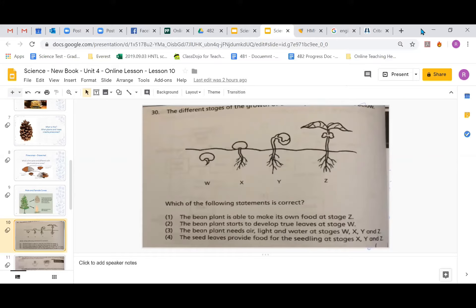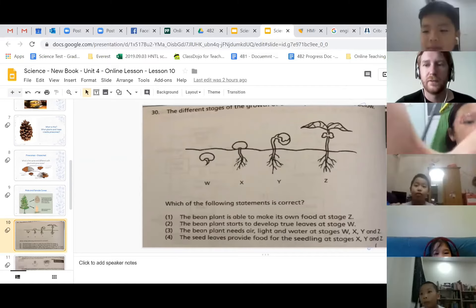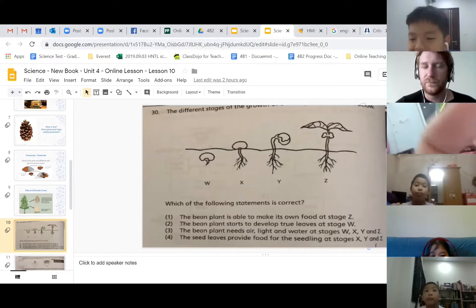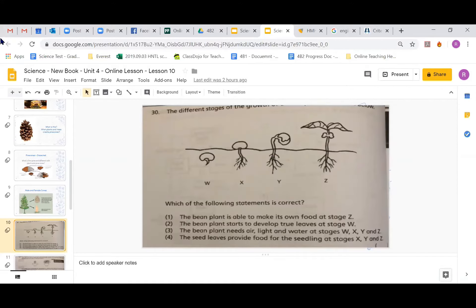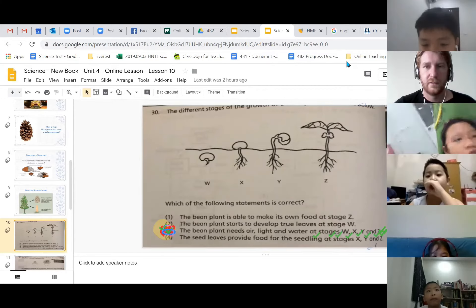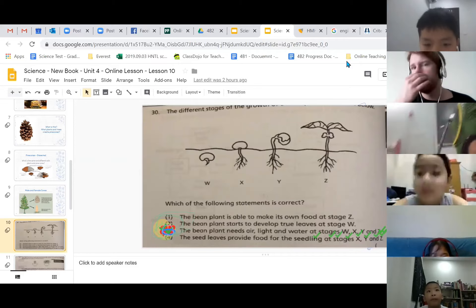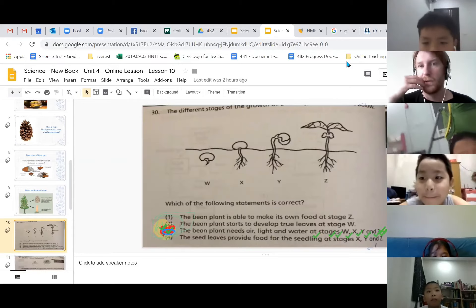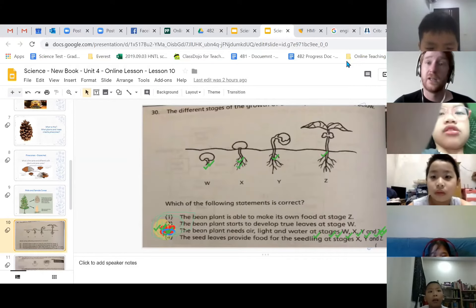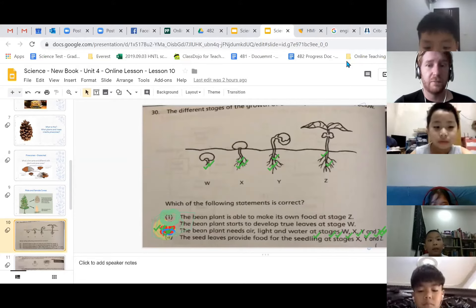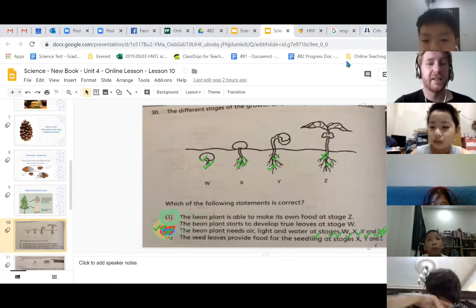Dino thinks number three: the bean plant needs air, light, and water at stages W, X, Y, and Z. Why do you think that's correct? Because every plant needs air, light, and water. But if something is under the ground, do you think it's going to get that much? No, not really. So Dino, I'm going to say no — I understand why you would think that, it makes a lot of sense, but it's actually not the right answer.